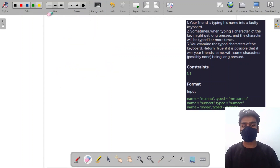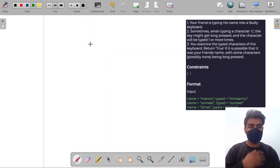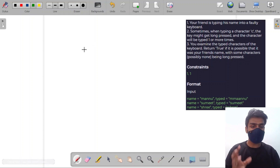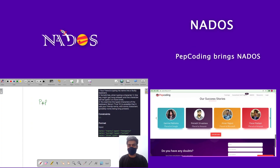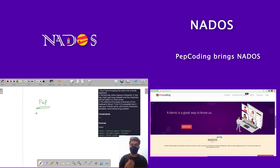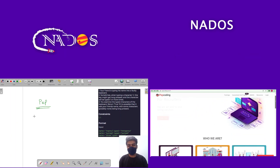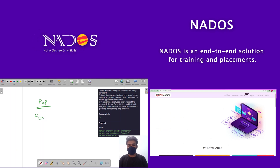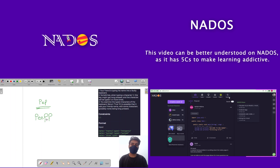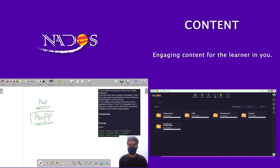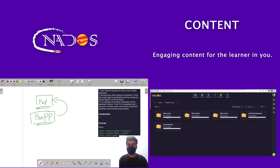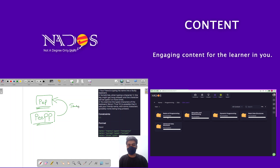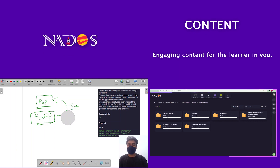So this is the question. What we have to do is examine the typed characters of the keyboard and return true if it is possible that it was the friend's name. For example, if my friend's intention was to write 'pep' but the faulty keyboard made him write 'peep', I have to examine this faulty word with the original word and return true if the intention was to write that word. I hope you understood the question.